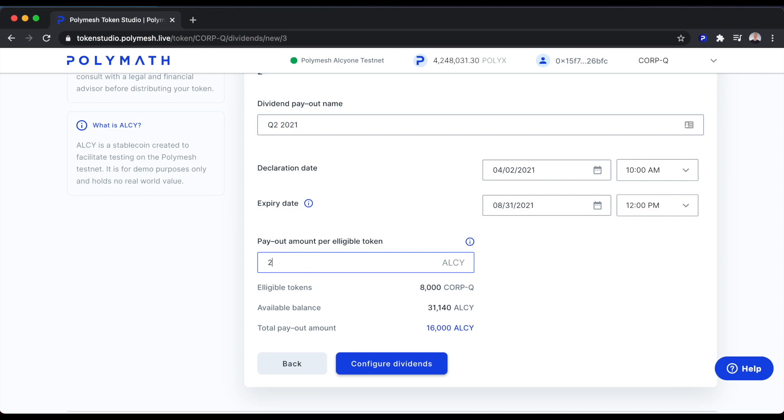So for every one CorpQ token that a token holder holds, they'll receive two ALSI. We can see that reflected here with the total payout amount of 16,000 for 8,000 CorpQ tokens.